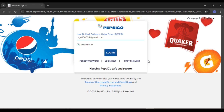If you already have an account, what you have to do is enter your user ID. You'll have to enter your email address or Global Person ID, which is also called GP ID. Simply click over here and enter your email address. You can see over here I've already entered it.